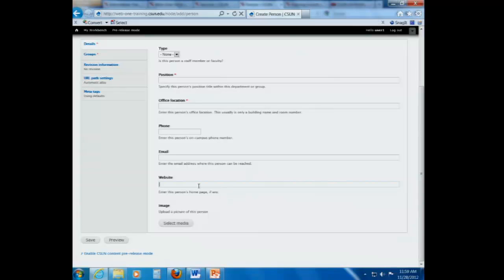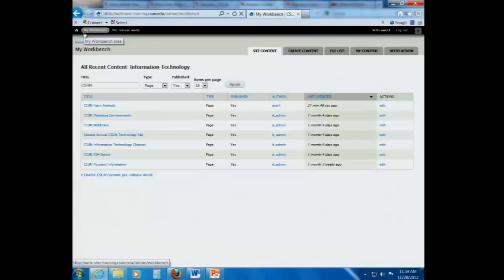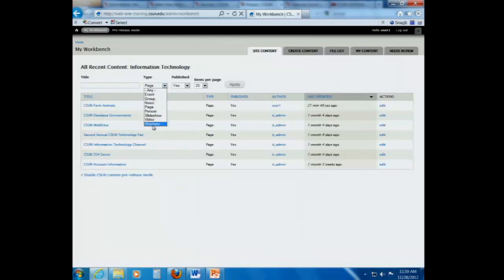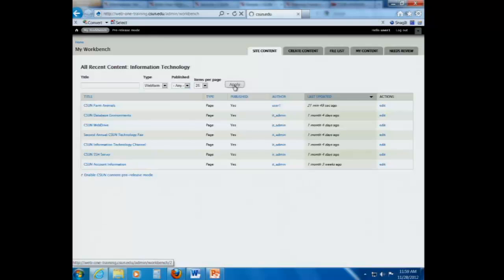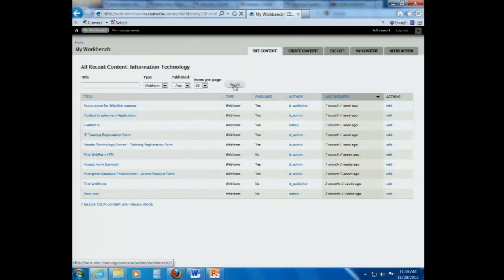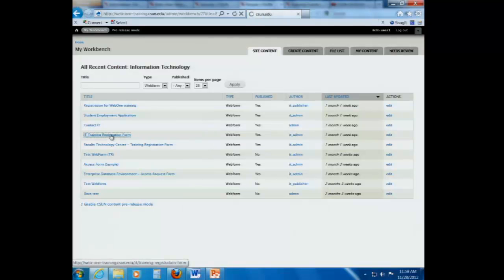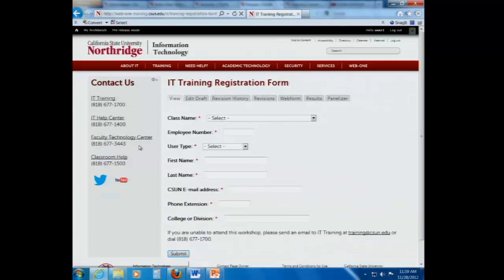So I do go to my workbench. And remember, a web form is the content type. I'm just going to delete all this content and I'll choose web form as my type, and I'll say any for published. This is going to bring up some examples that I just want to display for you in terms of what a web form is. So this is what a web form is.